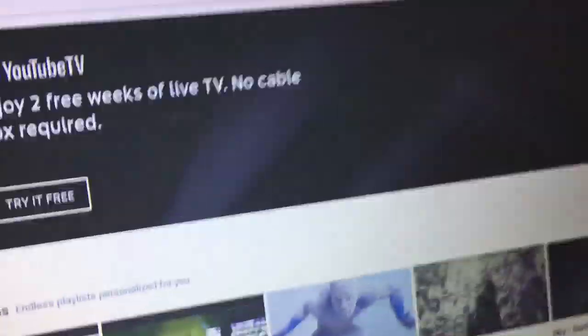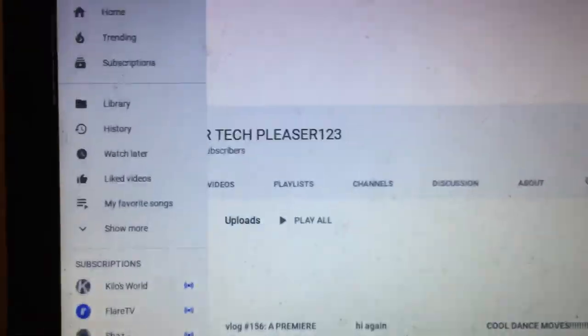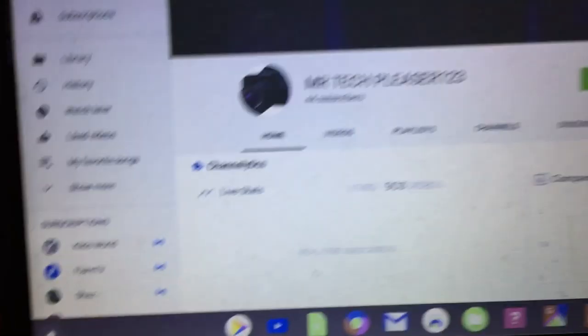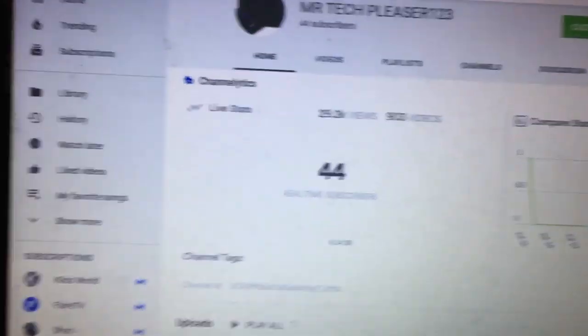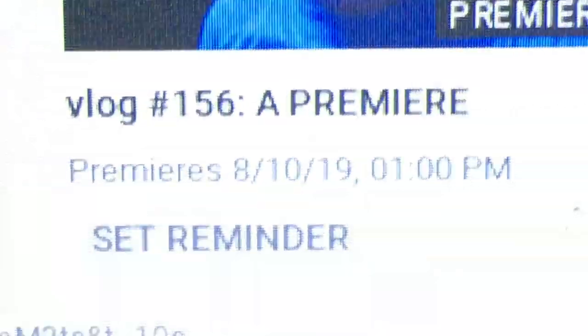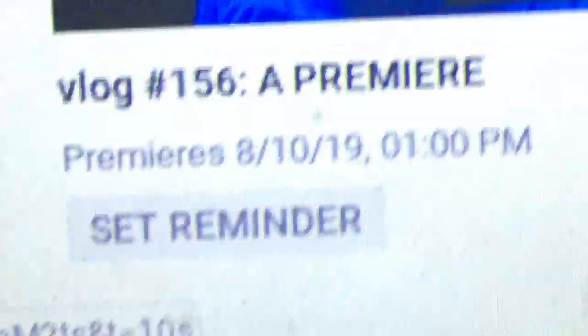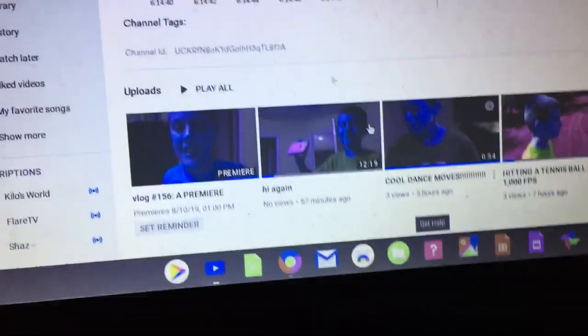I'm going to go to my own channel. This video is going to premiere on August 10th at 11 o'clock. So yeah, this video — hi again — it's a video of me saying hi again.